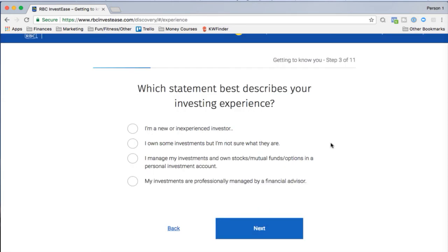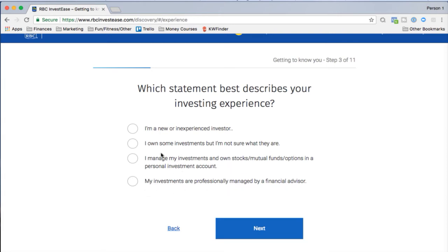I'm going to select the solid understanding option since I'm not a CFA or CIM. Next, investing experience: I'm not a new investor, and I don't just own investments without knowing what they are. I manage my investments and own stocks, mutual funds, and options — but right now my investments are professionally managed by a financial advisor, so I'll click that.